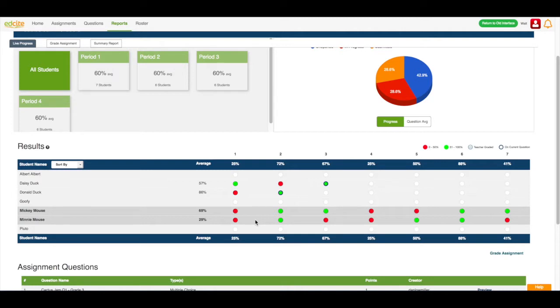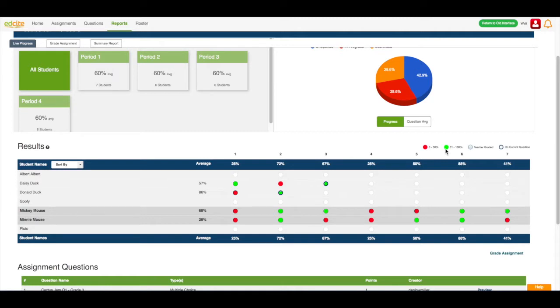Next, I will notice that any of the red dots mean that the student has received 0 to 50% on that specific question. Any of the green dots mean that the student has received 51 to 100% on that question. And any of these dots with the lines in it means that this is a teacher graded question.